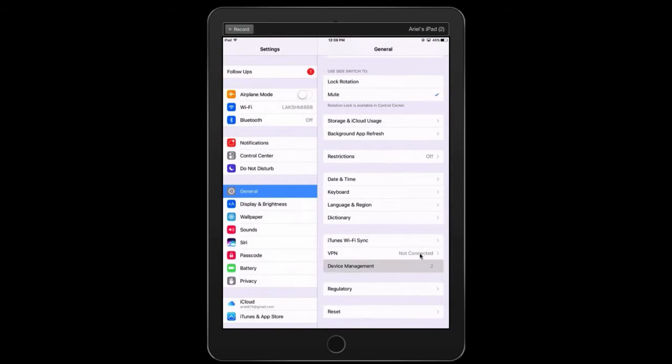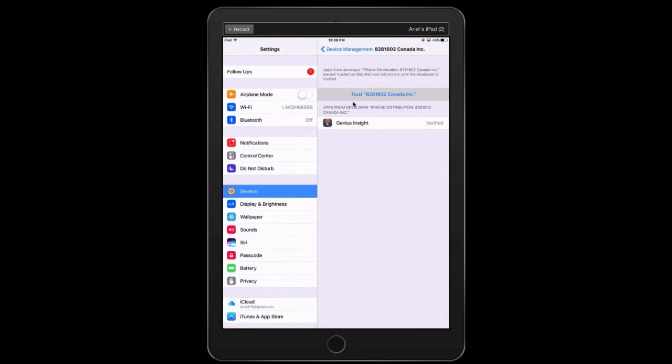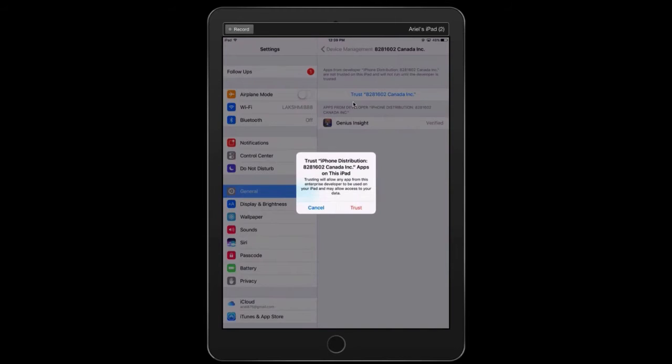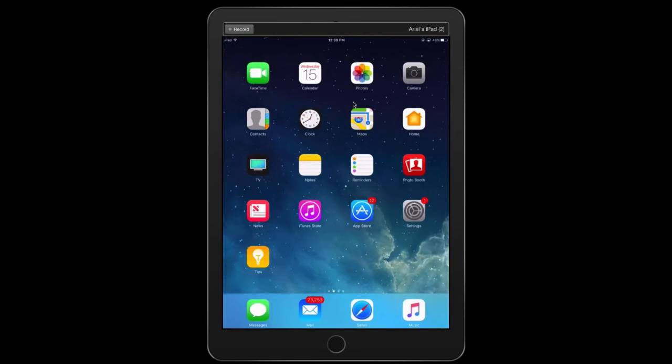Tap on device management and you're going to see this 8281602. You simply tap right there and then you trust the app. So it is indeed a very trustworthy app and it will be perfectly fine on your iPad or Android device.